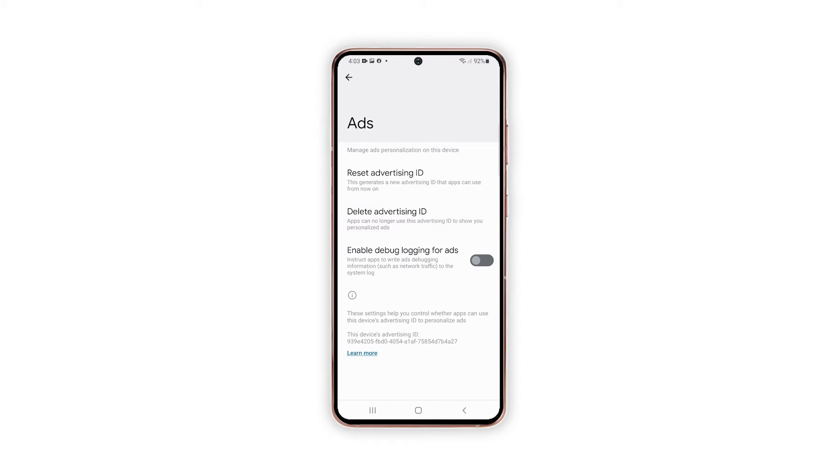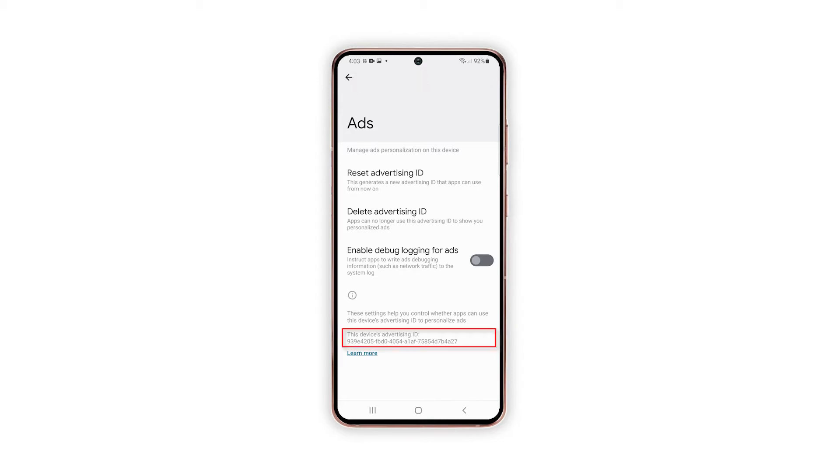Most of the ads that are popping up on your screen when visiting a website or using an online app have matched your interest. This happens because your every browser activity is being tracked by tech entities based on the Advertising ID assigned to your device.